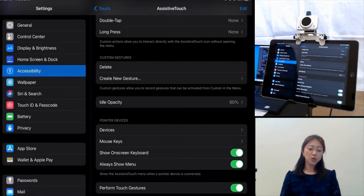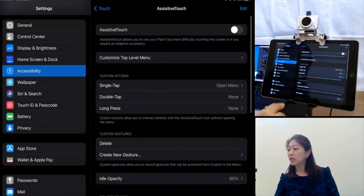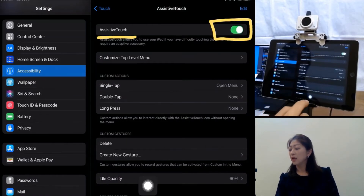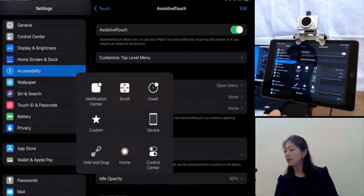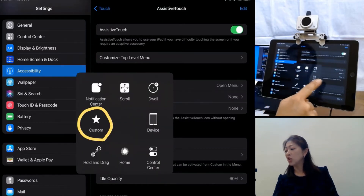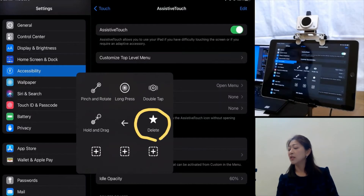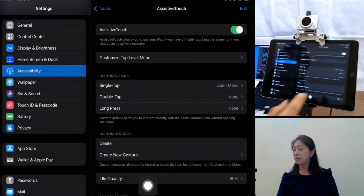I'll show you using this gesture after I connect the head mouse to the iPad. But I'd like to point out that when I turn on AssistiveTouch, the AssistiveTouch button is shown on the screen. And if I open it, the custom gesture I just created is under Custom — the Delete gesture is shown here. And I'm going to tap and go out.